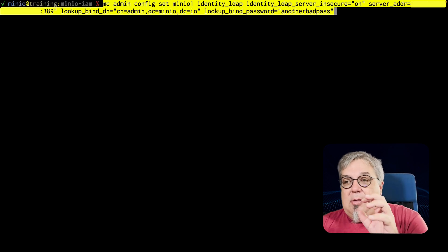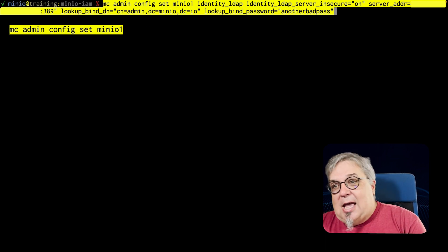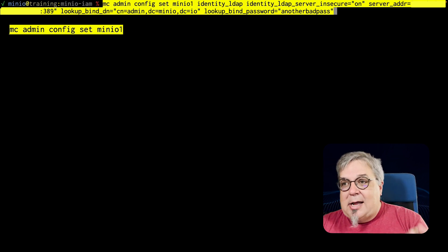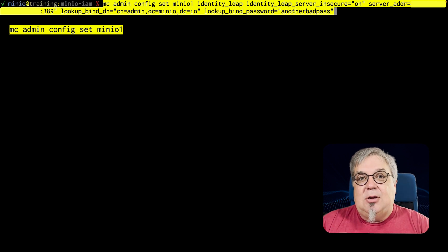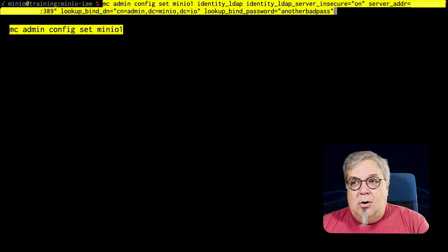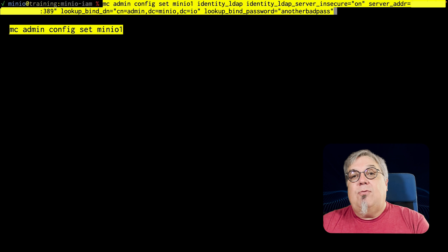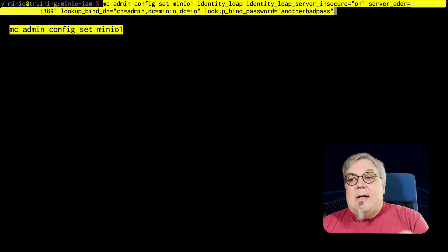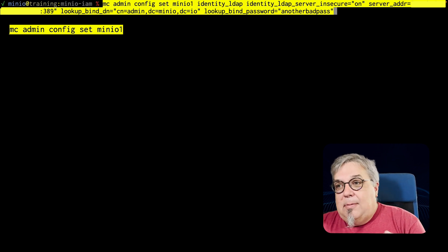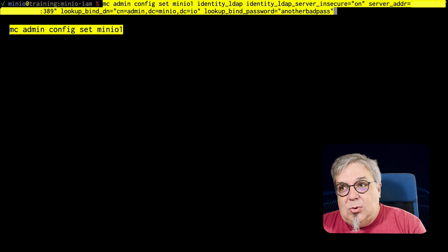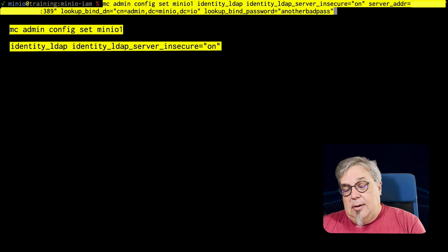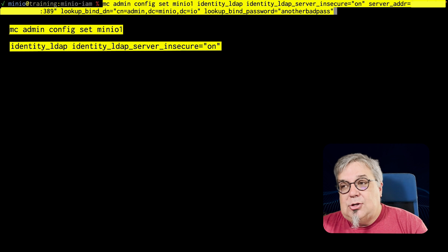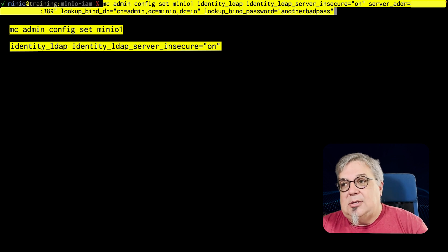So here is the main portion which is just for connecting. I have this MC admin config set MinIO1 identity LDAP. That is setting up the configuration on MinIO to connect to LDAP for my identity lookups. I have set up my LDAP server insecurely, so I need to include this identity LDAP server insecure on. Obviously, you don't want to do that in production, but I have to do it here in my environment because that's the way it's set up.